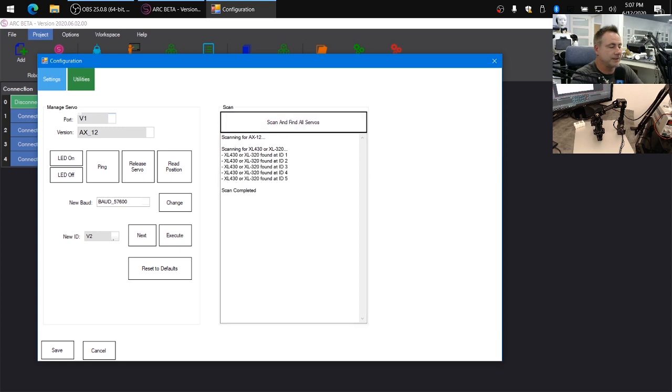So you can see here that it discovered some XL or XM430s at ID one, two, three, four, all the way up to five.